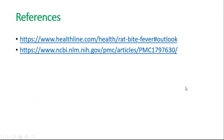Here are some references for this lecture on rat bite fever. Thank you.